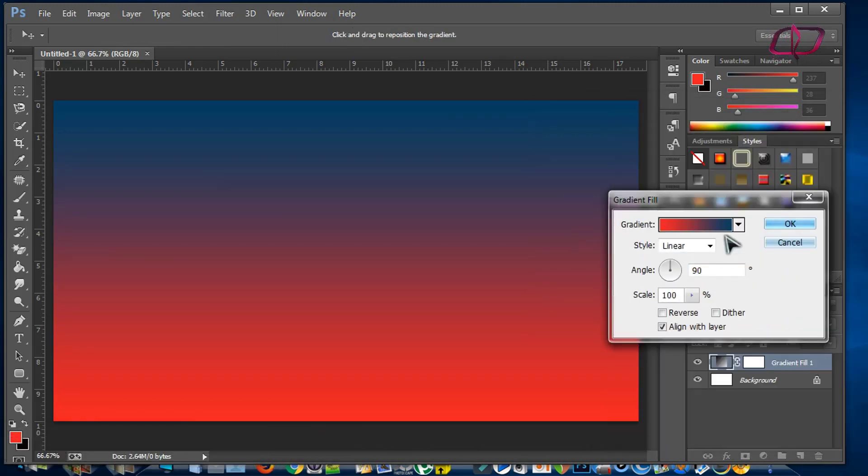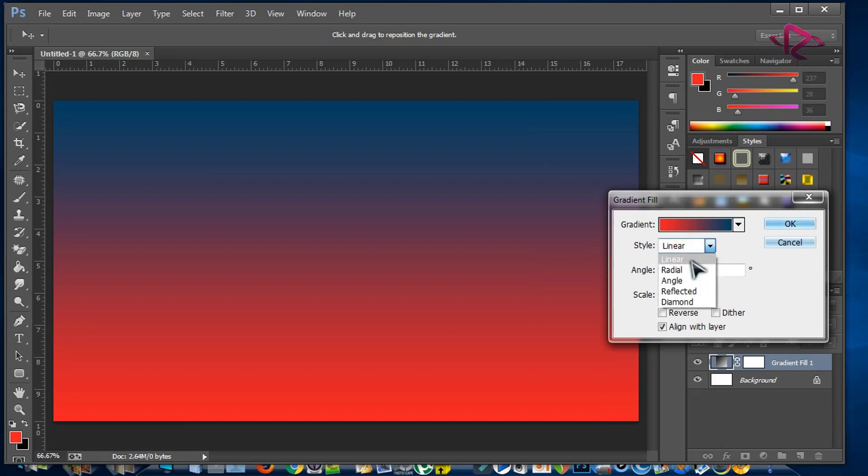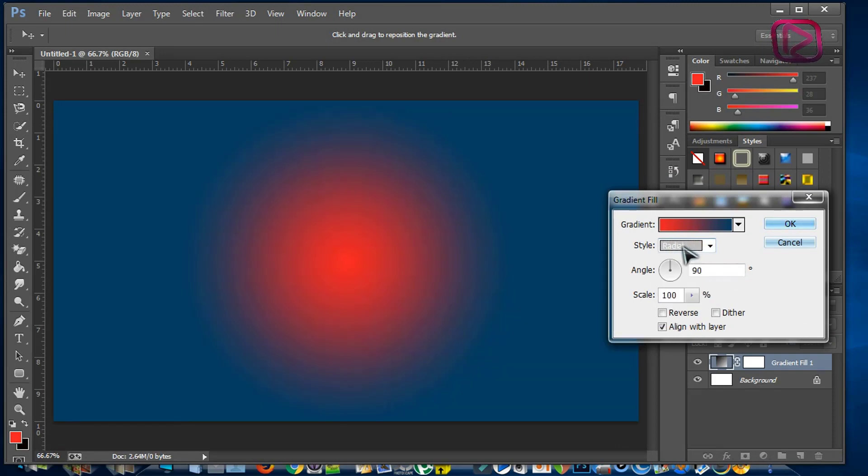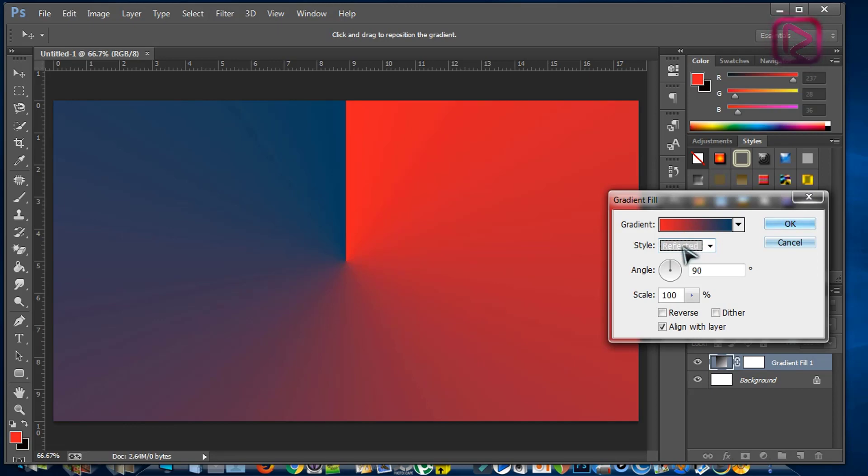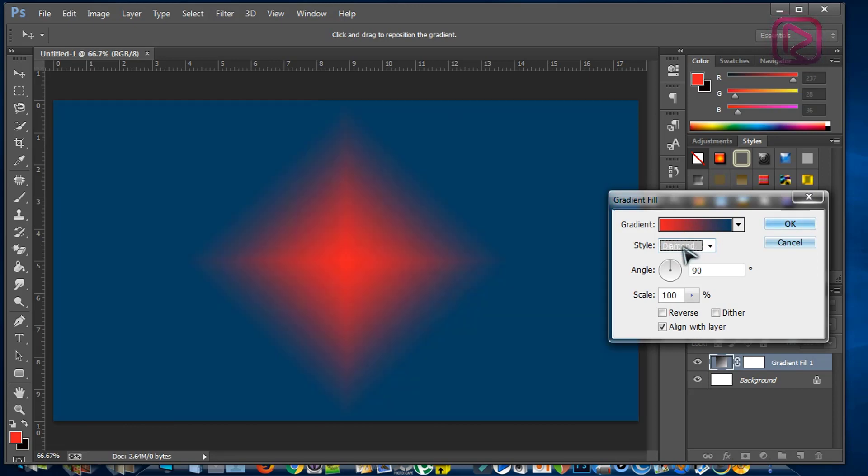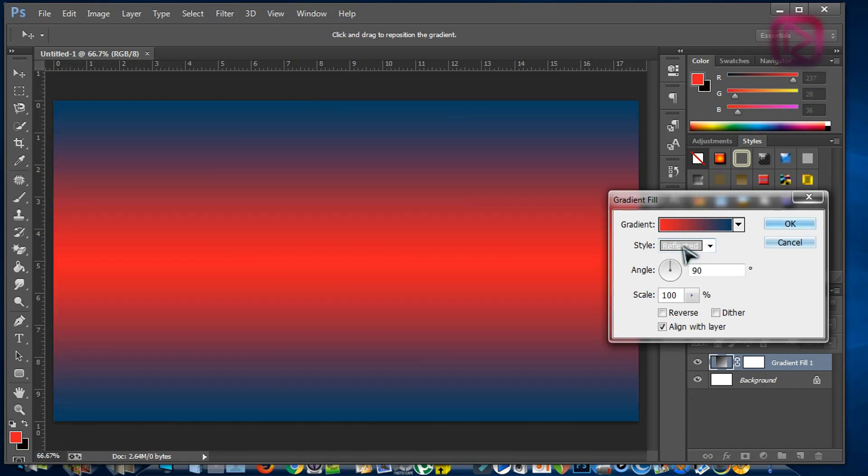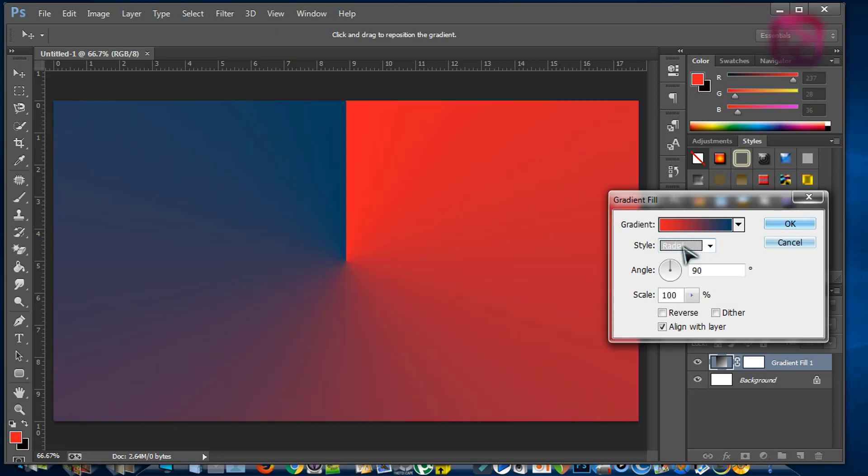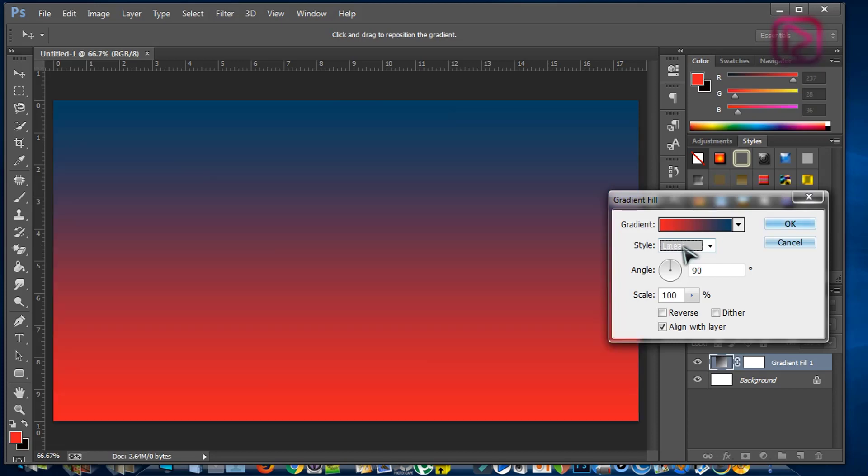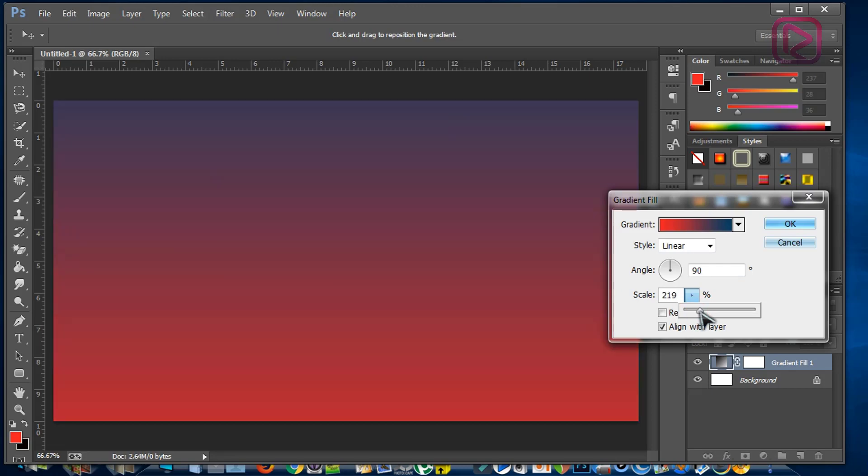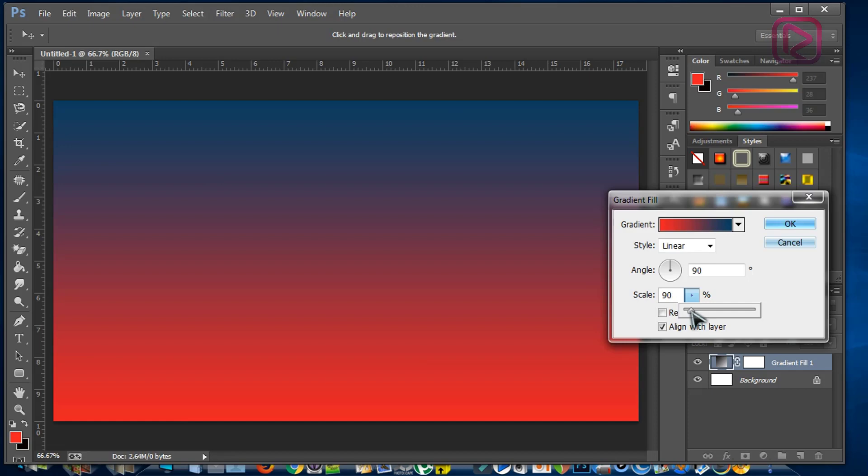Here you have the option to change with linear, radial, angle, reflected, or diamond, so select the style you like. Next, you head into scale. You can adjust the scale to make it lighter or darker. Keep it at 100. This is better.